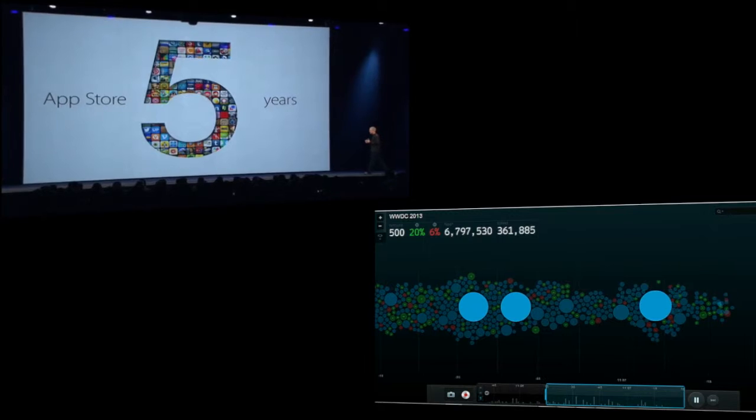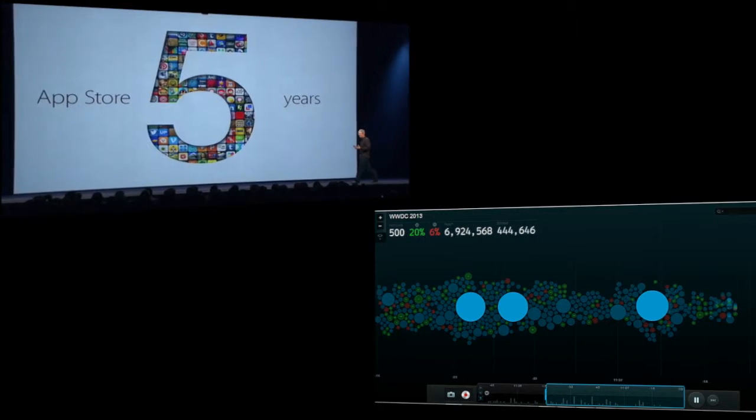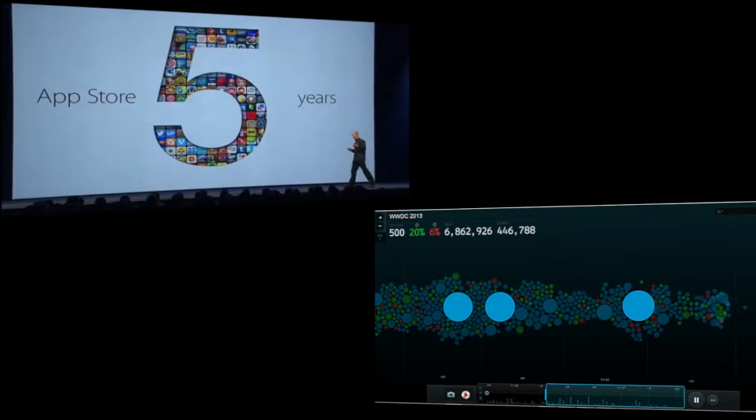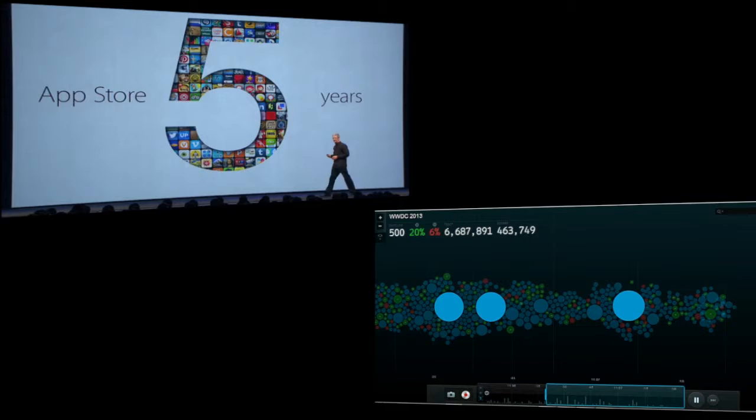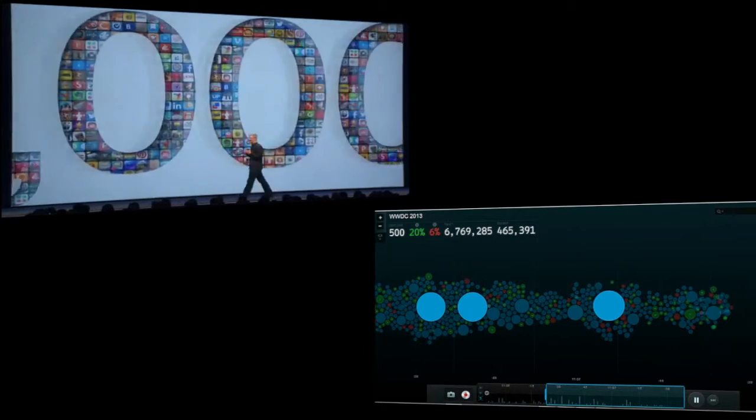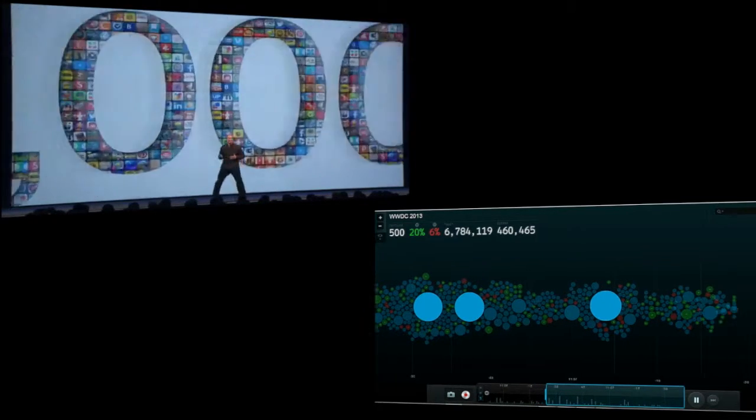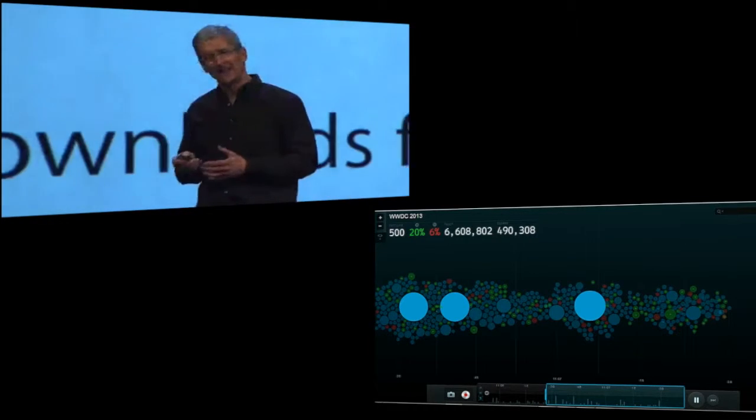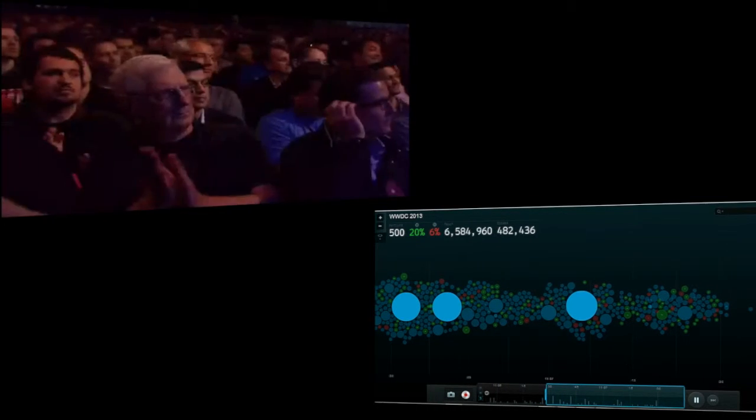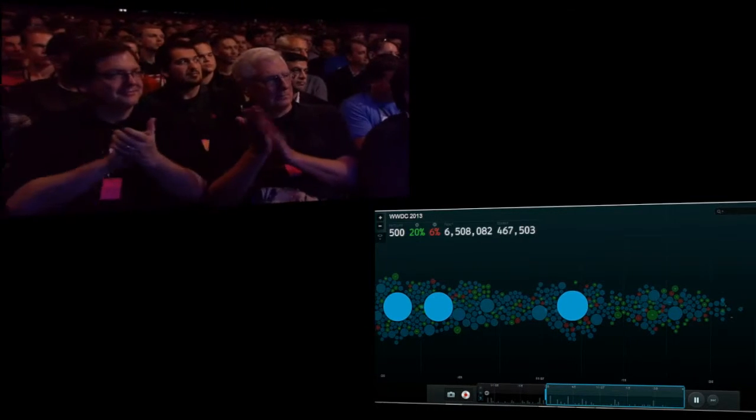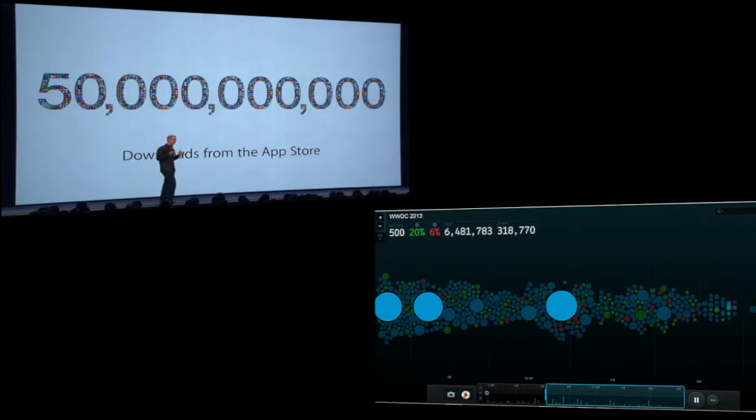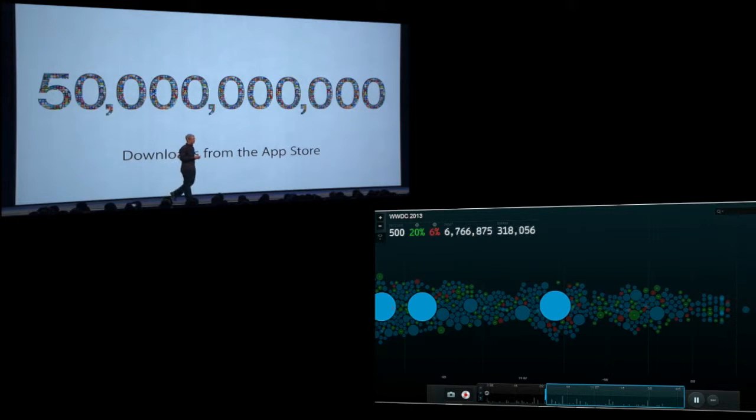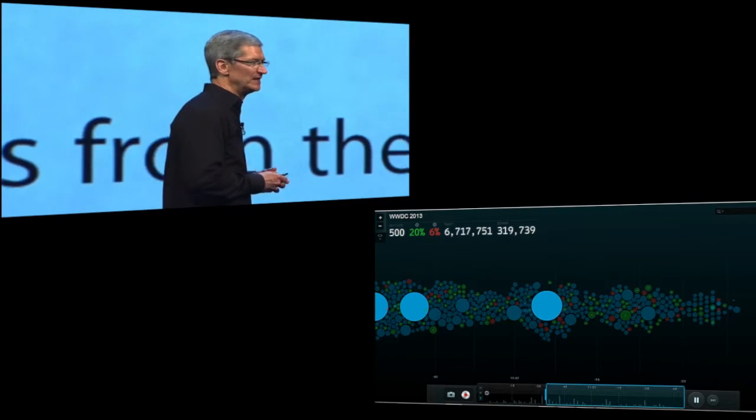Customers love the buying experience and they love your incredible apps, and they've now downloaded 50 billion apps. This is phenomenal. That's a lot of zeros and a truly staggering number for less than five years.